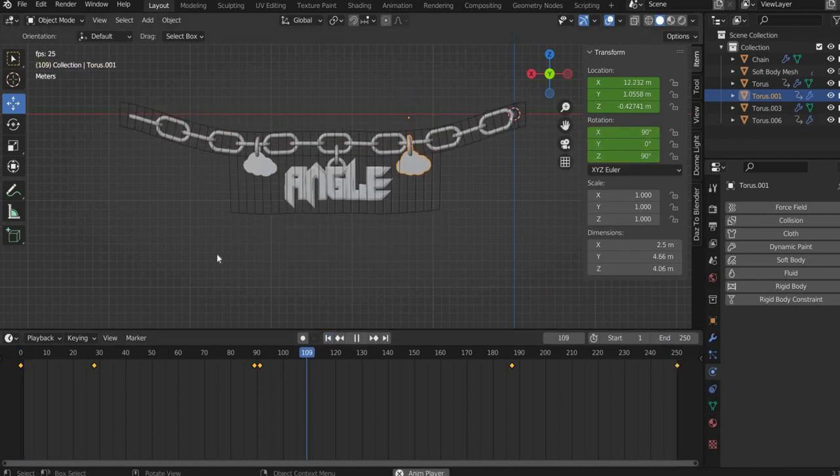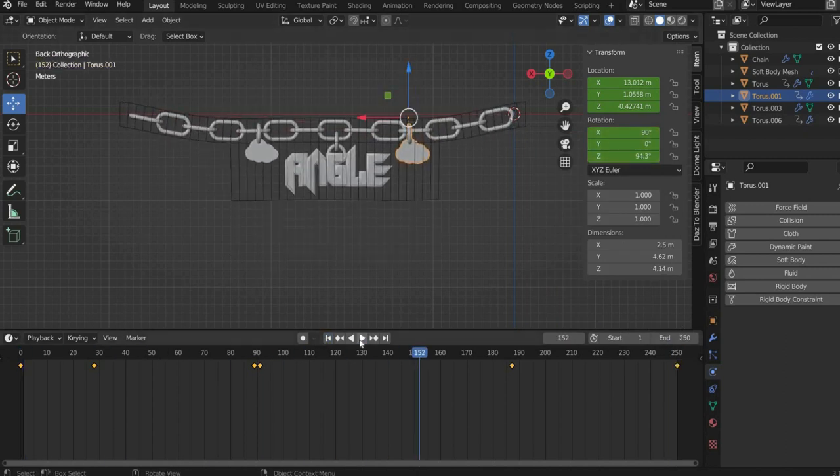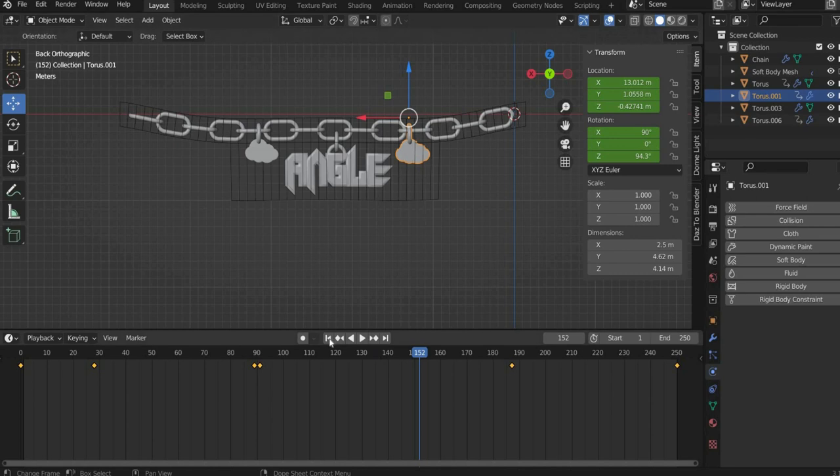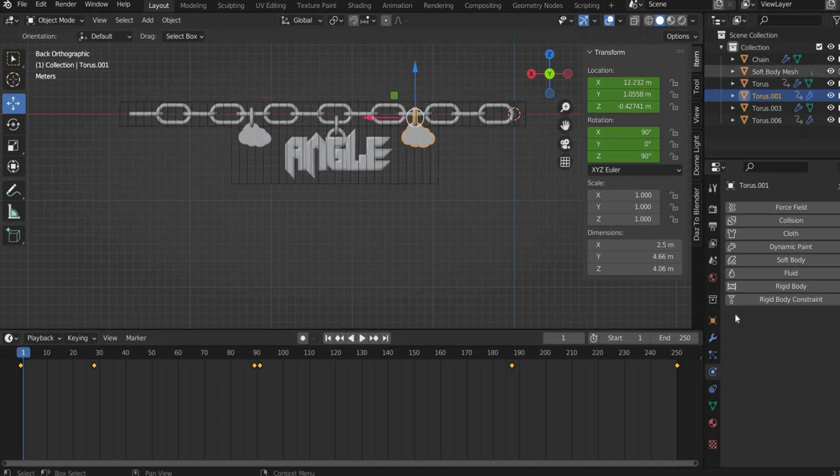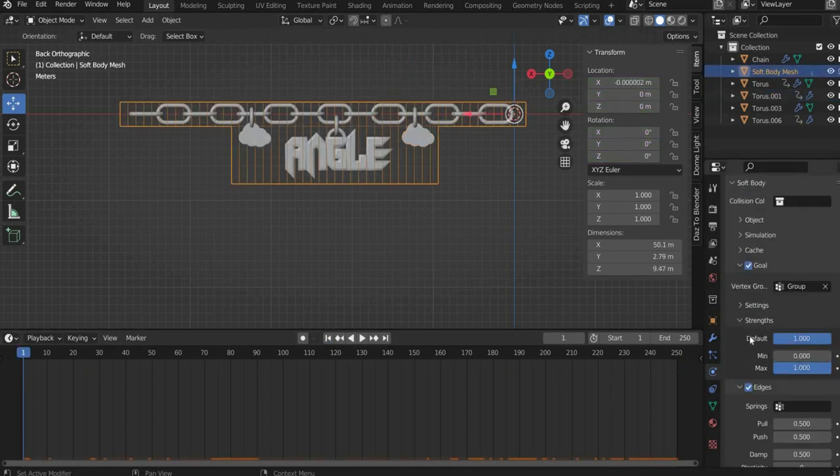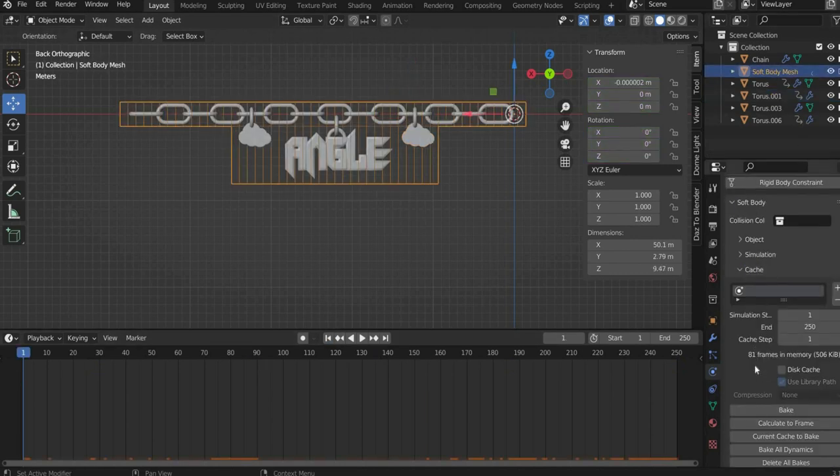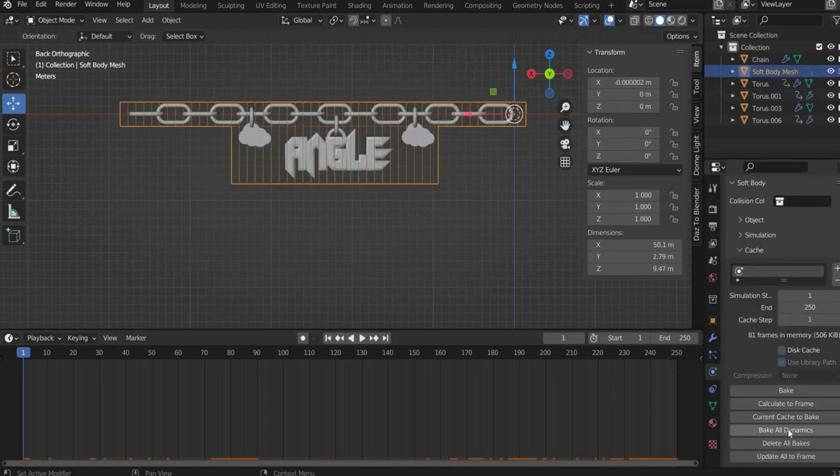As you can see, there might be some disturbances. To solve the problem select the soft body mesh and go to the physics properties. There you go to cache and press bake all dynamics.